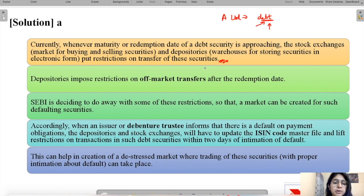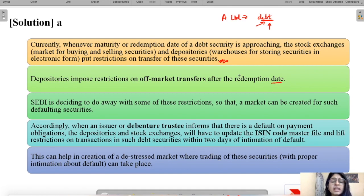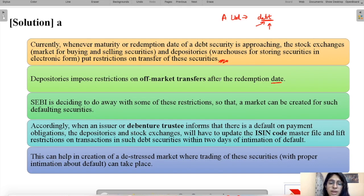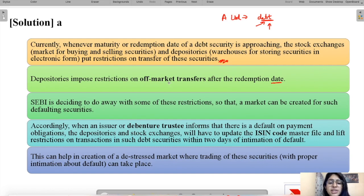Depositories also impose restrictions on off-market transfers after the redemption date. A depository is like a warehouse where securities are stored safely in electronic form. Once the redemption date passes, depositories do not allow trading of these debt securities even in off-market transfers or in the OTC market — transfers which do not take place on an exchange.